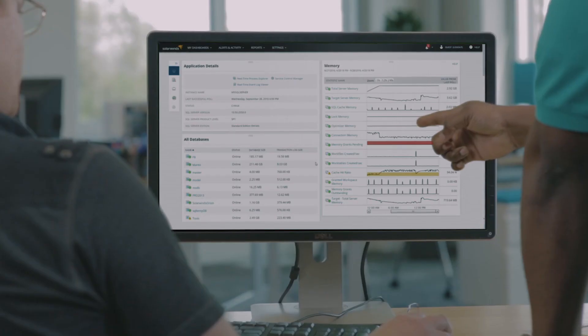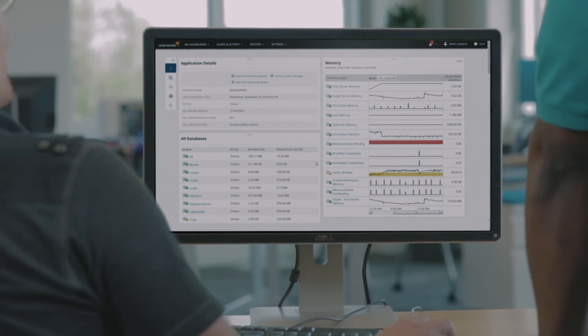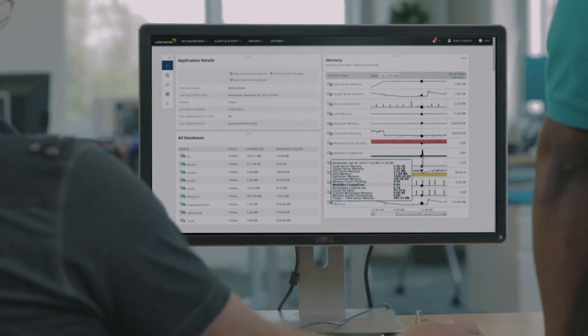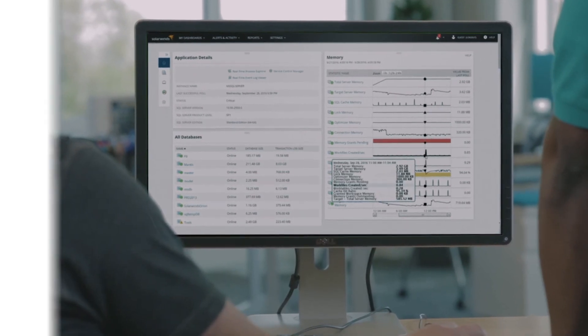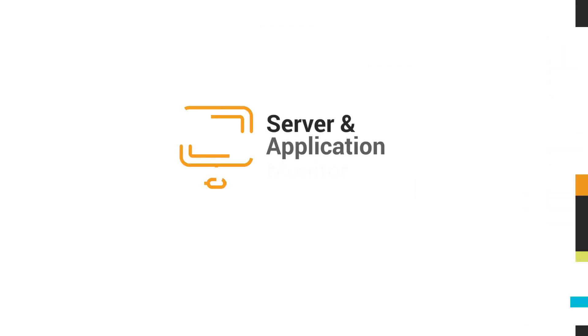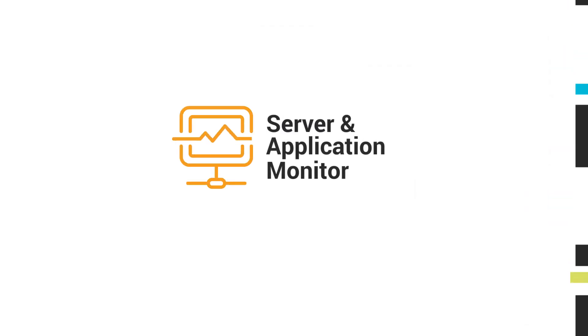Join over 150,000 IT professionals worldwide who trust SolarWinds. Download a free trial and start monitoring your applications today.